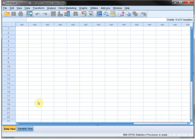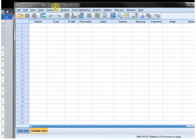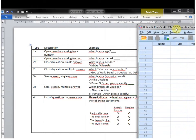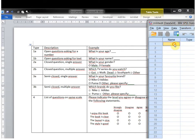The data view is completely empty and to enter the questions we need to go into the variable view. The first thing I'll be doing is entering the names for each variable. The name should be short and concise and cannot contain any spaces. So for the first one, 'what is your age?' — Age might be a good name.